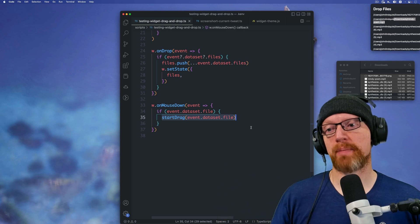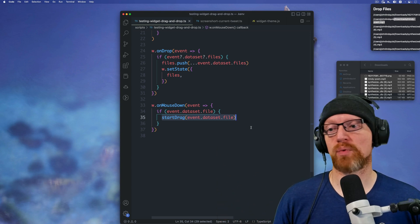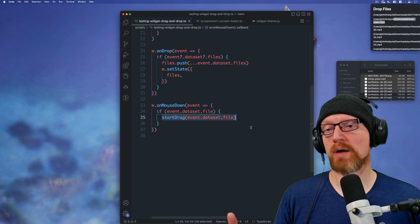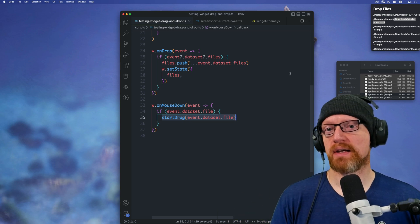So once you pass that file path in, it'll start dragging, and whatever you drop is going to be that file path.